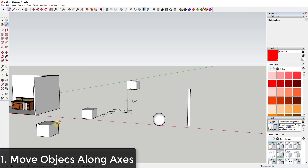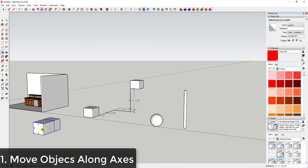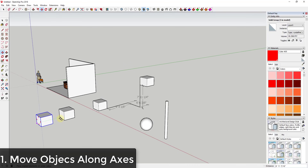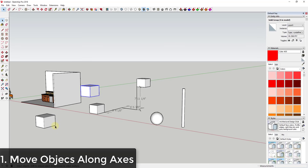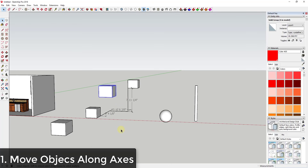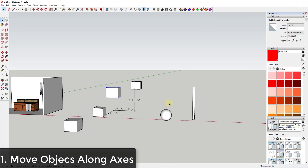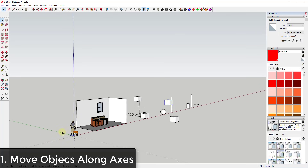What we want to do instead is whenever we move an object, instead of clicking on a random point in 3D space, we move it along the axes. In this case I'm going to move this along the green axis first, then along the red axis, and finally along the blue axis. You can see how at that point I can actually dictate the exact point in 3D space. You just need to get used to moving things three quick times — setting your green, red, and blue axis placement.